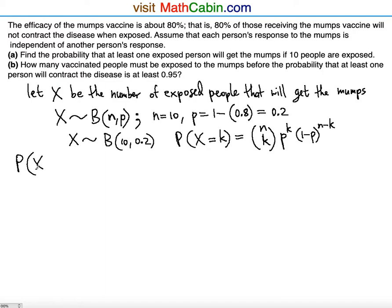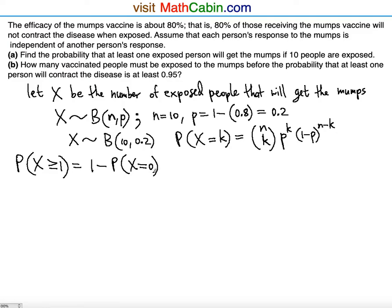We're looking for the probability of X being greater than or equal to 1. Now, if you're looking for values 1 and greater, you'd have to add 10 separate cases — one person, then two, plus three, plus four, plus five, six, seven, eight, nine, all the way to 10. That's too much work. So instead, we subtract from 1 the probability of having only 0 people get the mumps — that is, 1 minus P(X = 0).